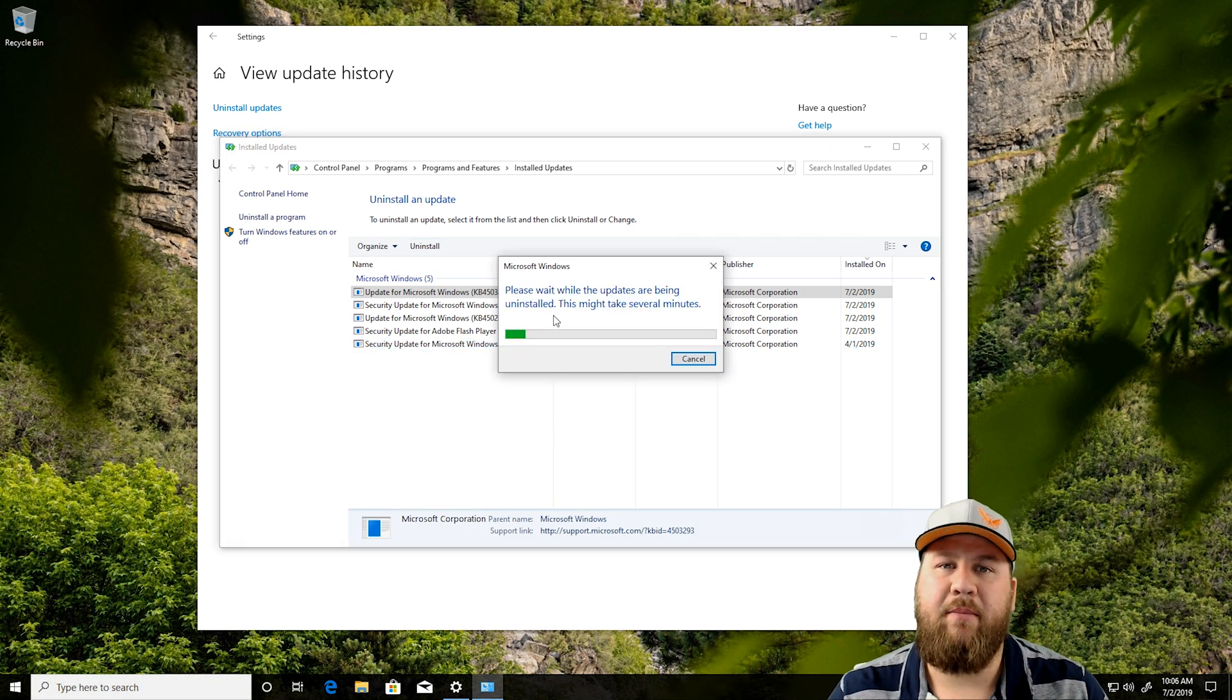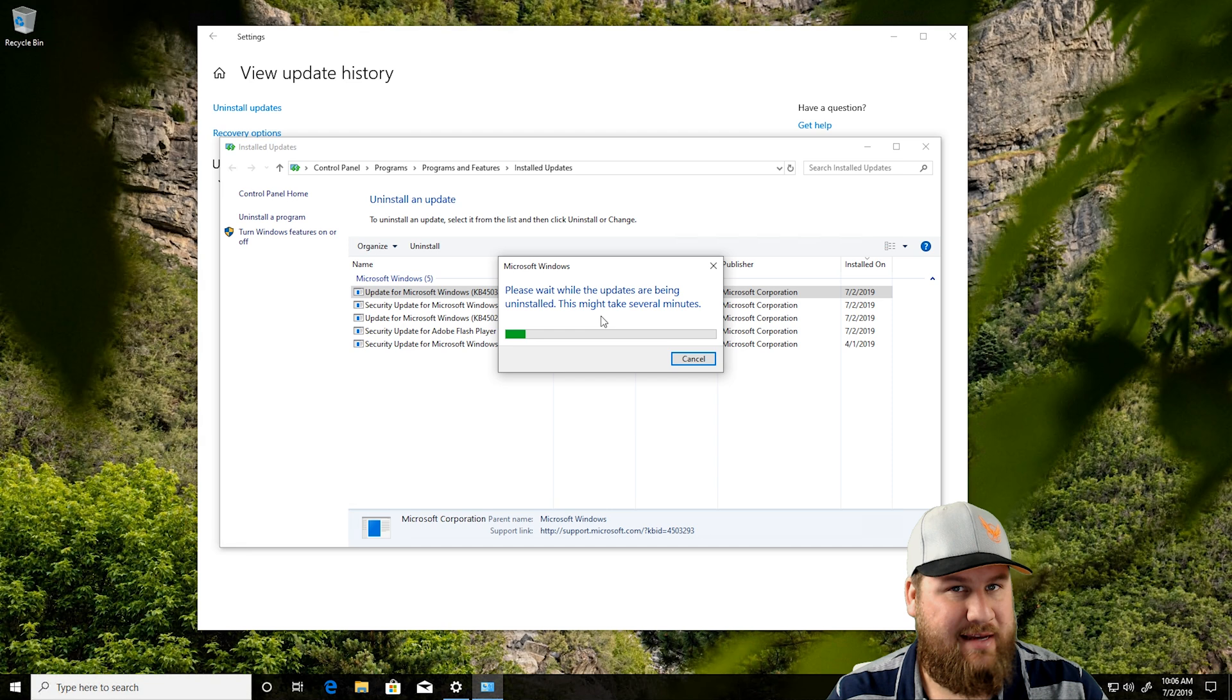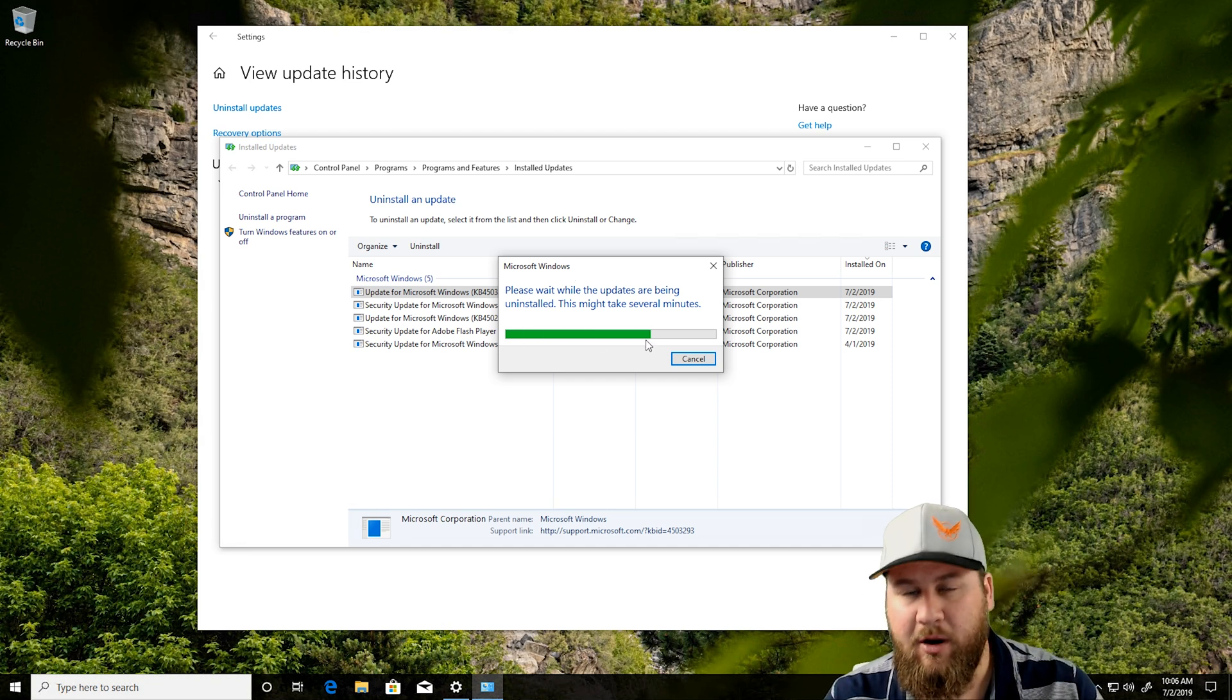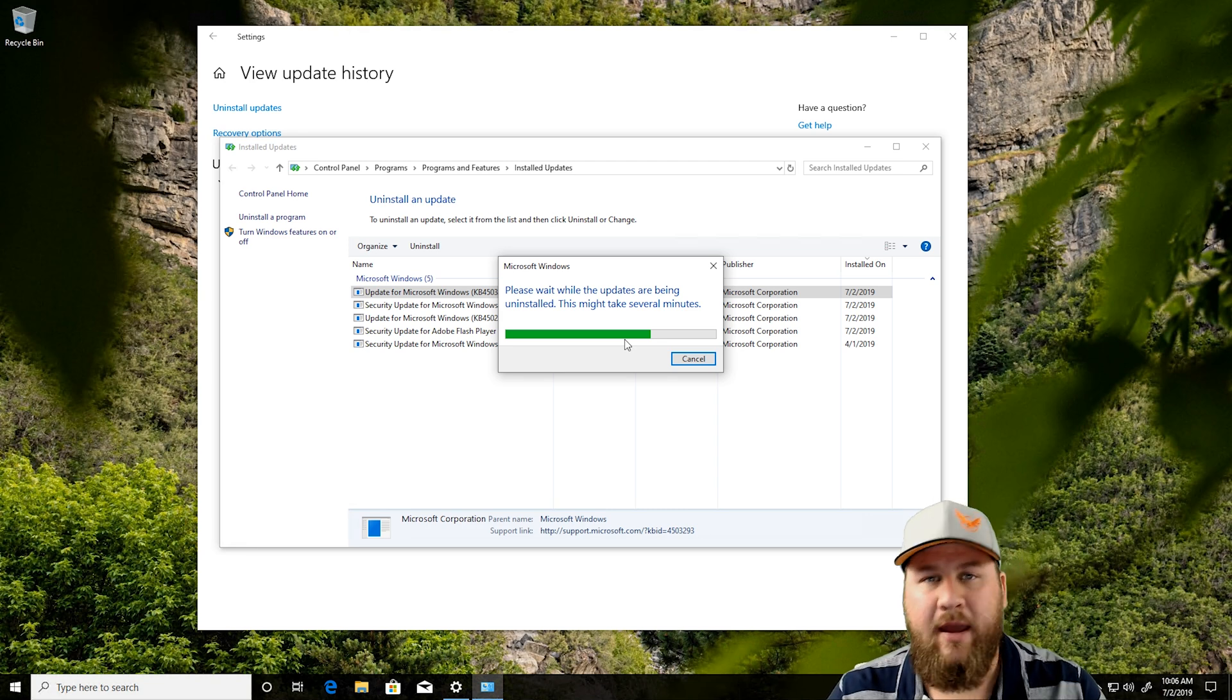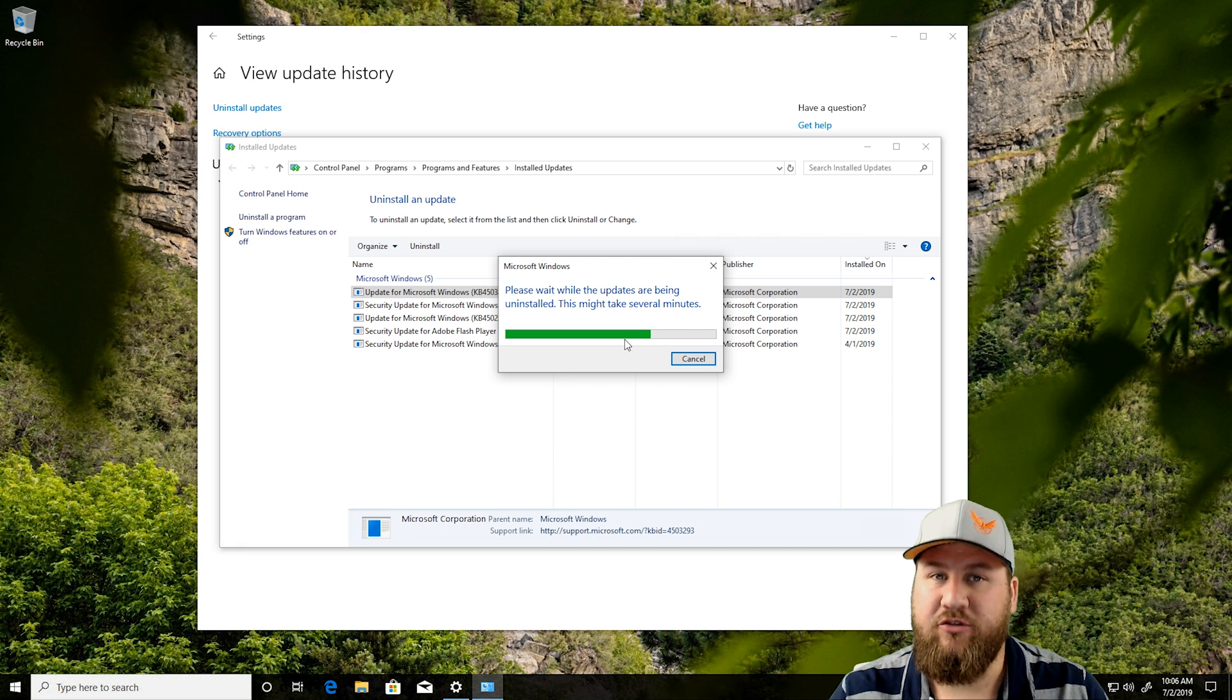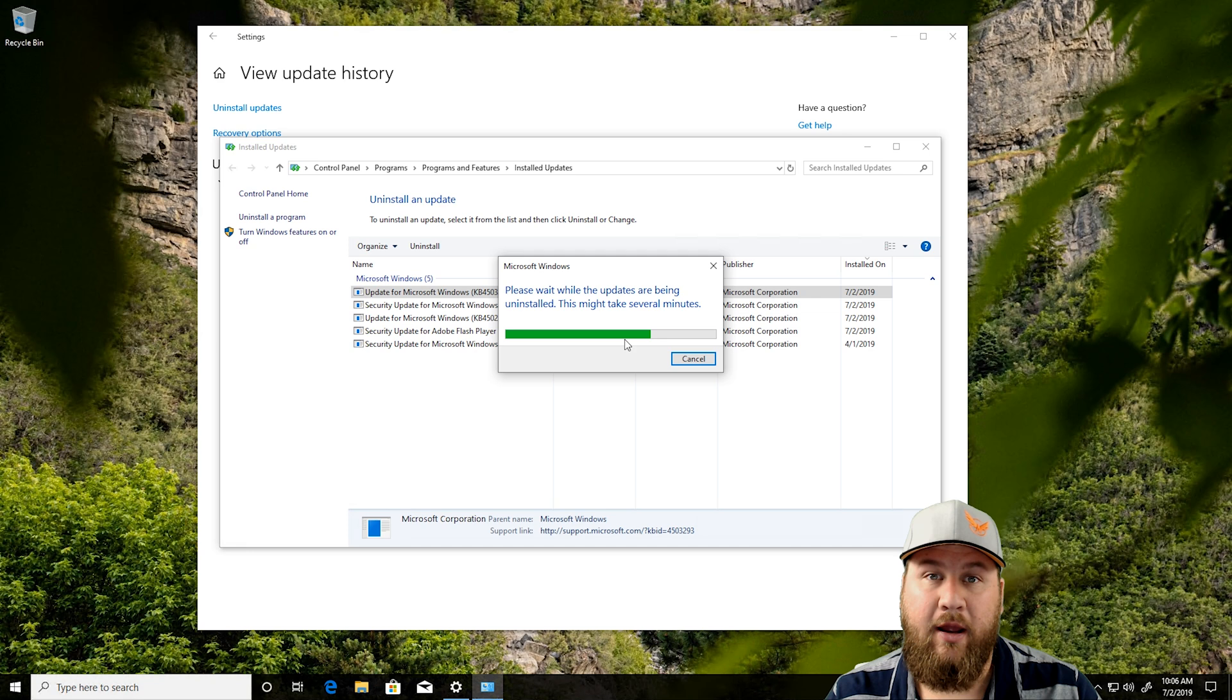You're then going to get a message that says, please wait while the updates are being uninstalled. This might take several minutes. It's going to go through this progress. As you can see, the progress bar is moving across. Do not hit Cancel on it. After the update has been uninstalled, you may be required to reboot the computer for it to finalize. Just make sure that you have all of your documents, or if you have anything open, make sure that stuff is saved and ready to go for a reboot.